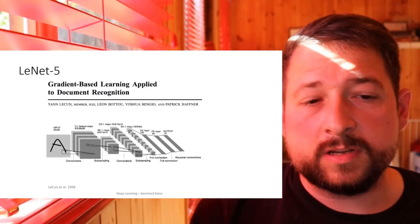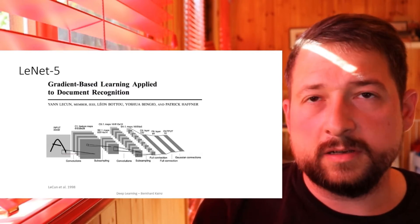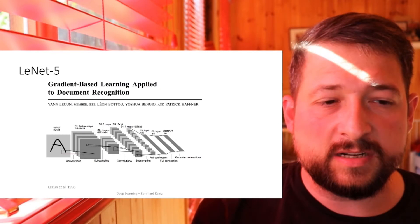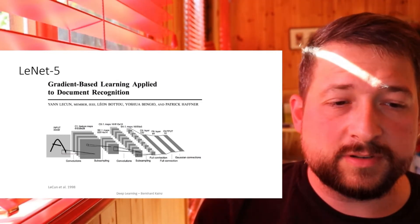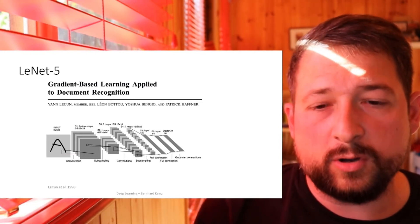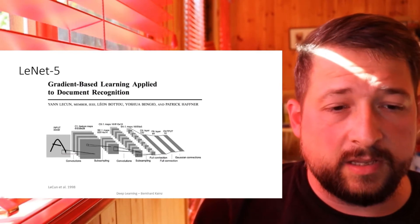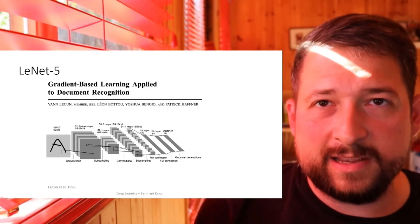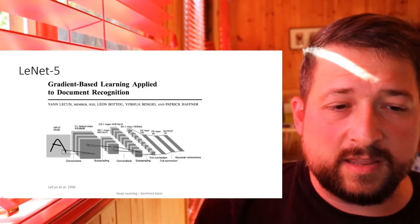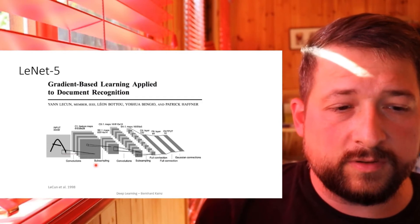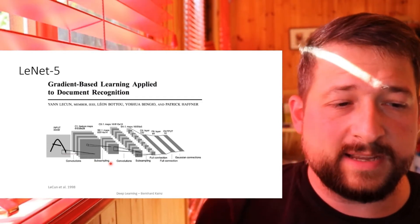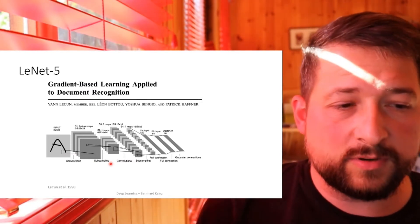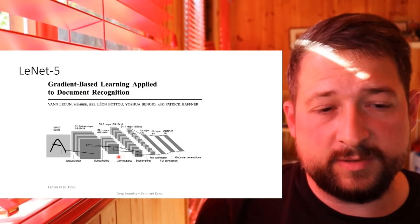LeNet was a network proposed in the 90s by Jan LeCun and his team in 1995, to be precise, as LeNet-5. In the simplest version, this was engineered for low resolution black and white object recognition. The inputs were 32 by 32 pixel images and these images were first convolved to turn into six channel 28 by 28 pixel images.